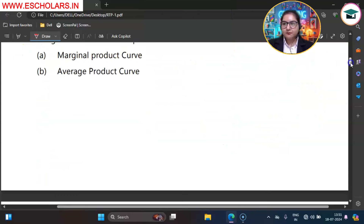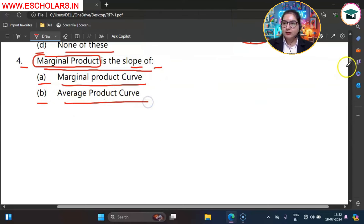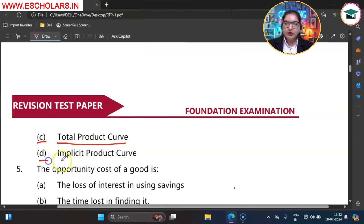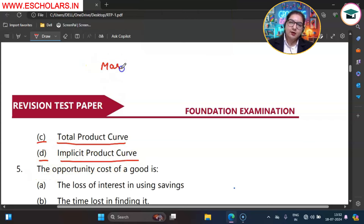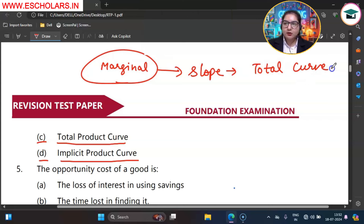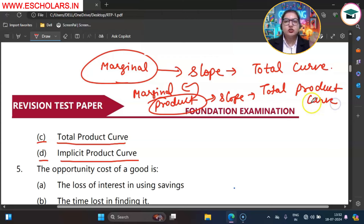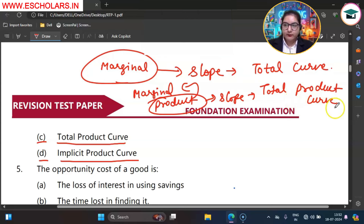Moving on to question number 4. Marginal product is the slope of. The options are A marginal product curve, B average product curve, C total product curve, D implicit product curve. Just as marginal utility is the slope of the total utility curve, similarly marginal product is the slope of the total product curve. So option C is the correct option — marginal product is the slope of the total product curve.